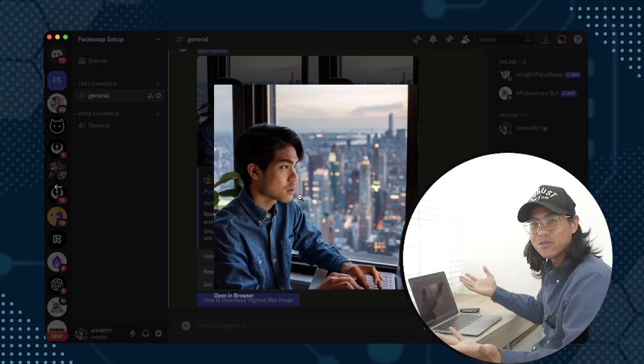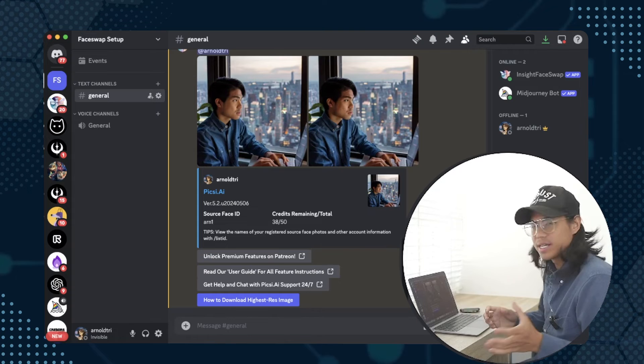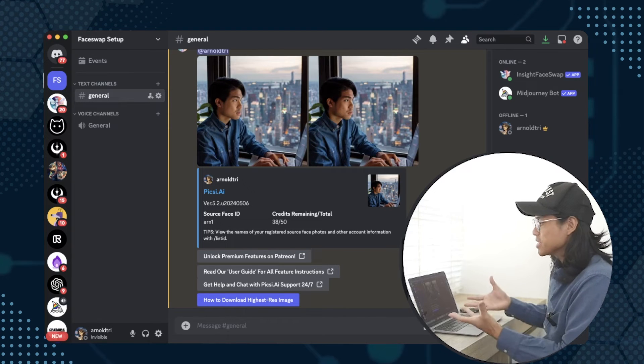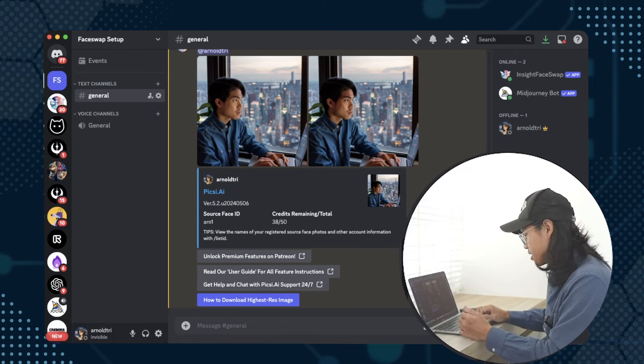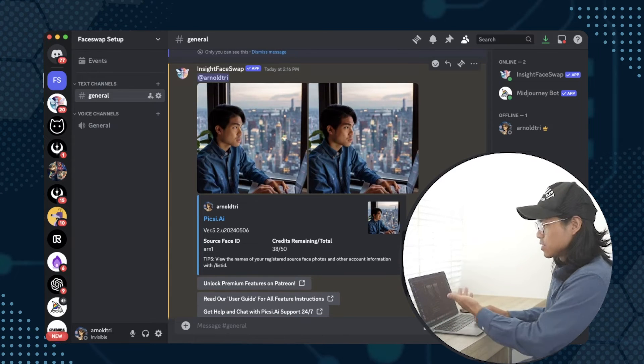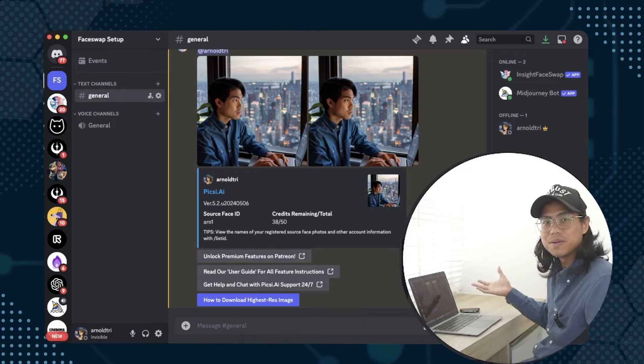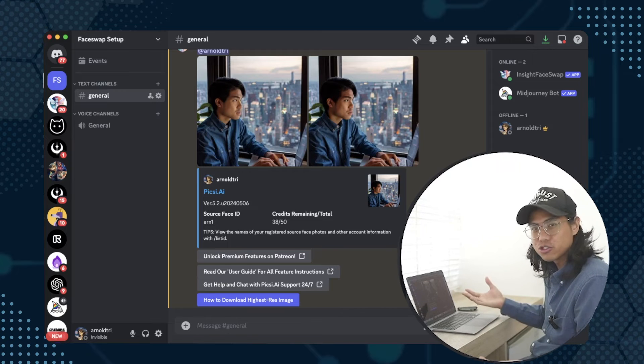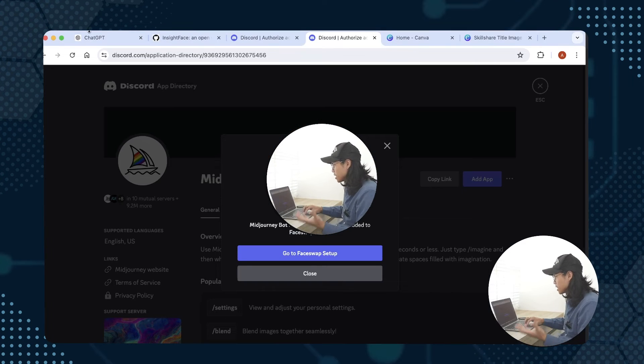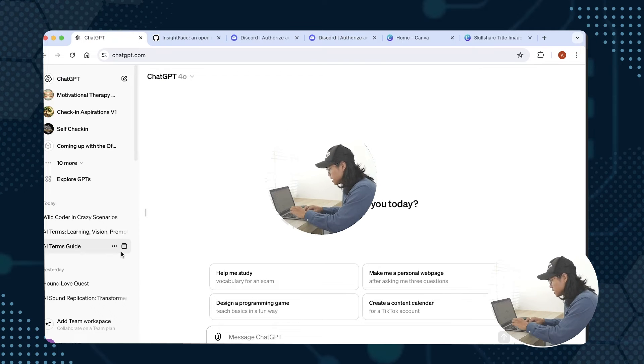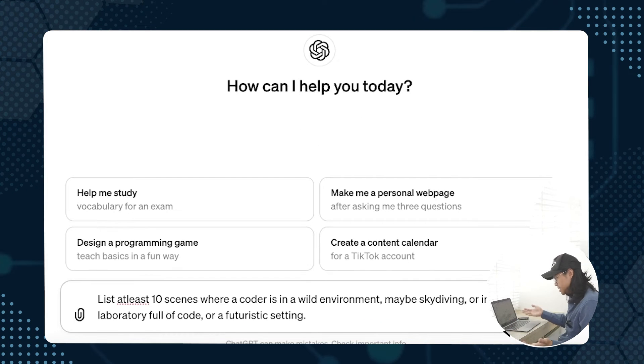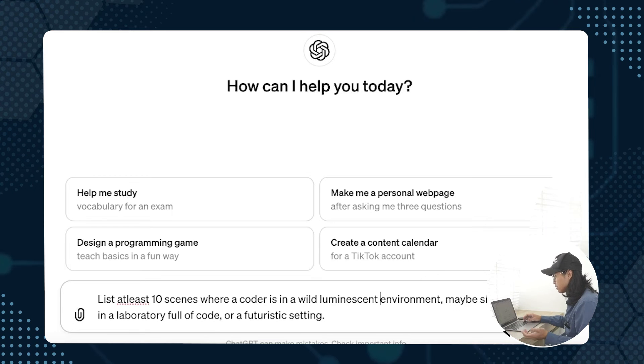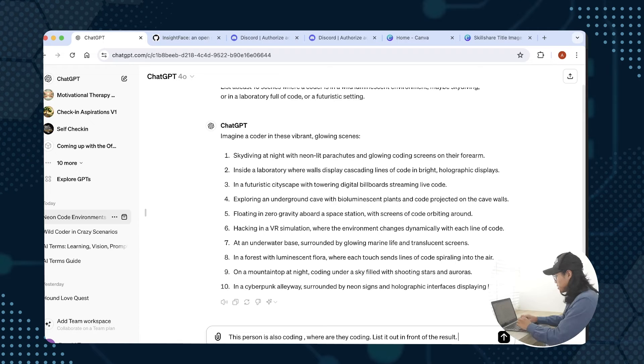I like to take this to the next level because as I'm using this to create title images for a professional purpose, I wanted to communicate this out of this world creation. I would like to be coding somewhere, maybe while skydiving or while I'm on an island or while I'm in the future. Sometimes I can't completely think of it, so what I like to do is go on ChatGPT and ask it to give me at least 10 scenes where a coder is in a wild environment, maybe a wild luminescent environment, maybe skydiving or in a laboratory full of code or a futuristic setting.